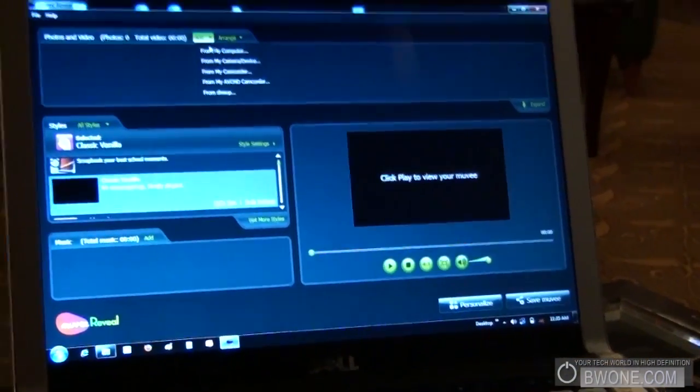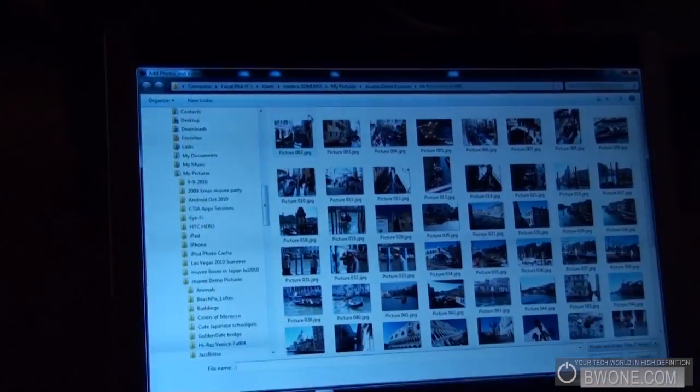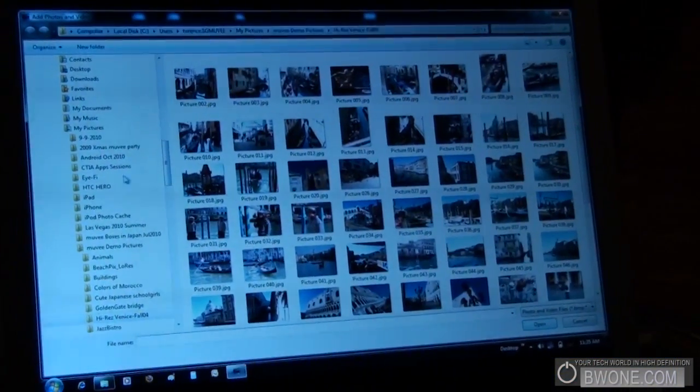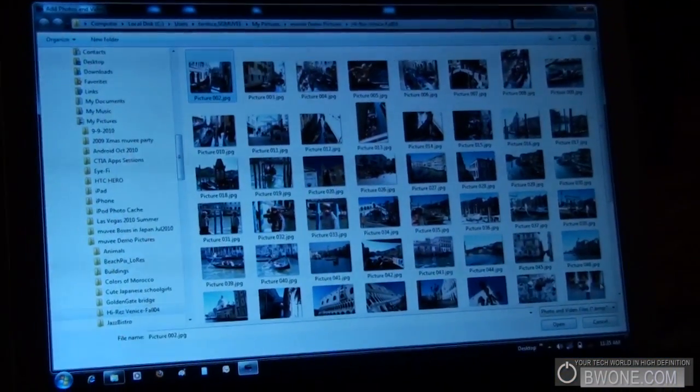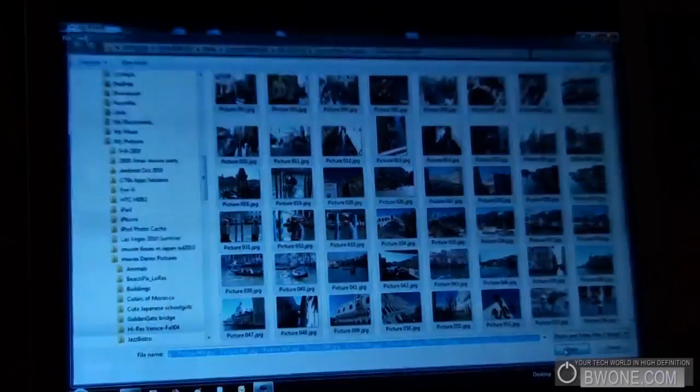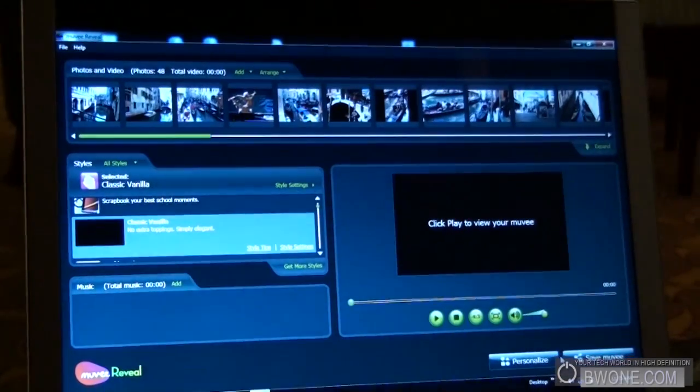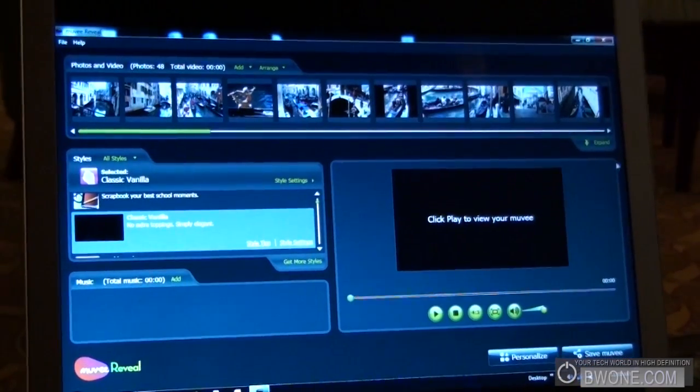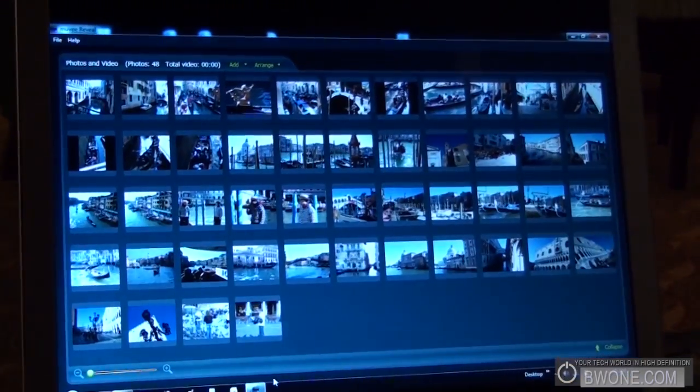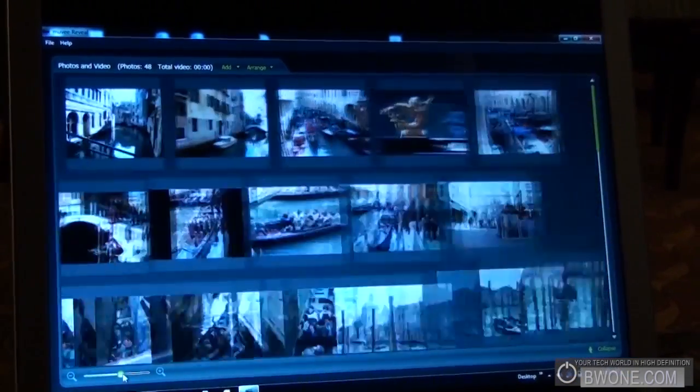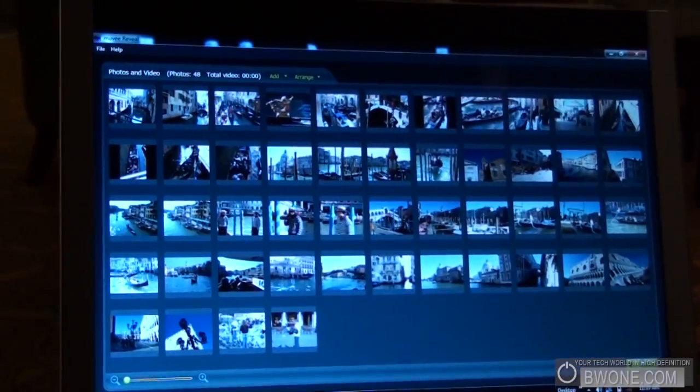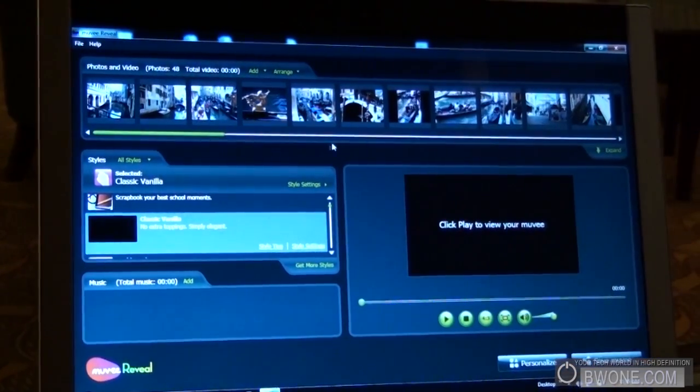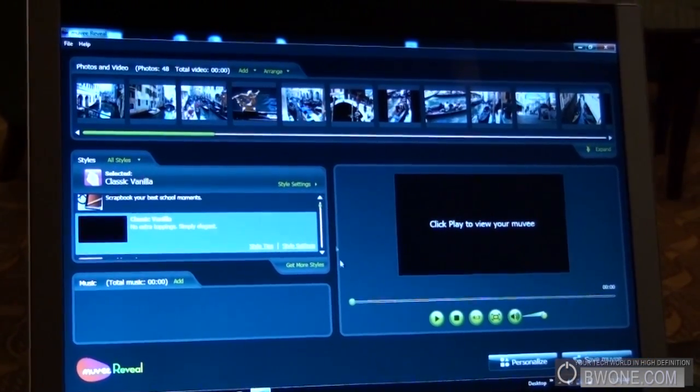So, first step, I'm going to choose a bunch of photos and videos. In this case, it's going to be some photos from a trip to Venice in Italy. Nice. Yeah. So, these are all the photos. Right? So, I selected a bunch of 48, 50 photos.